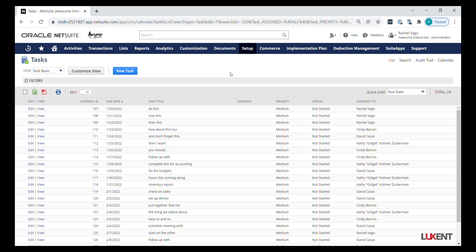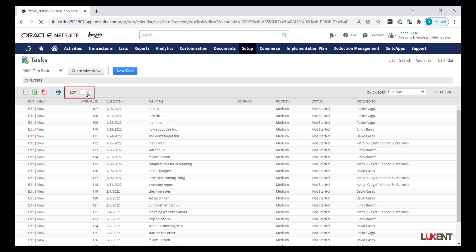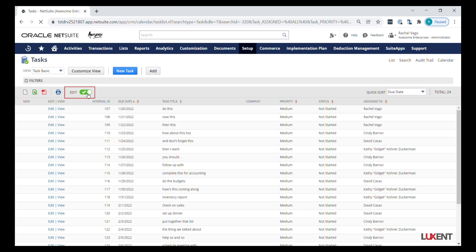Here I have all of my tasks. I'm going to go ahead and turn on inline edit. Once our page refreshes we'll see the little pencils across the top.